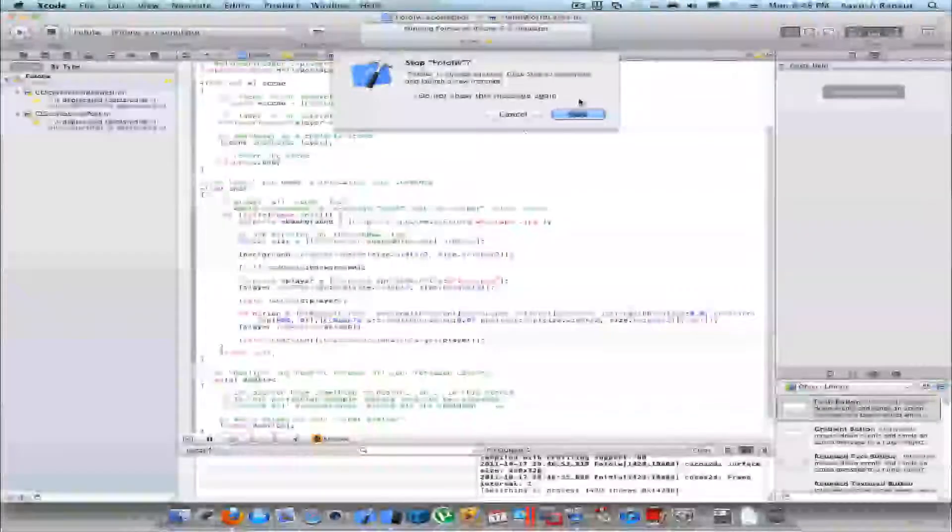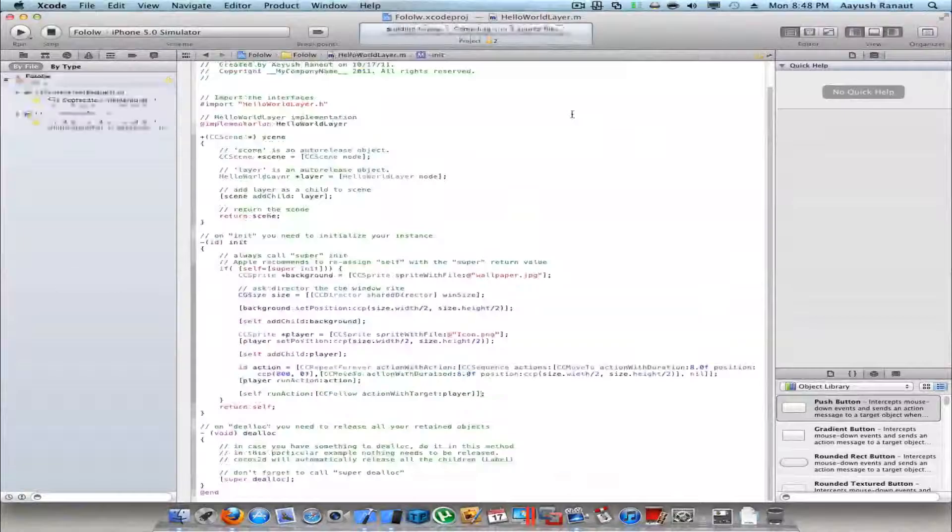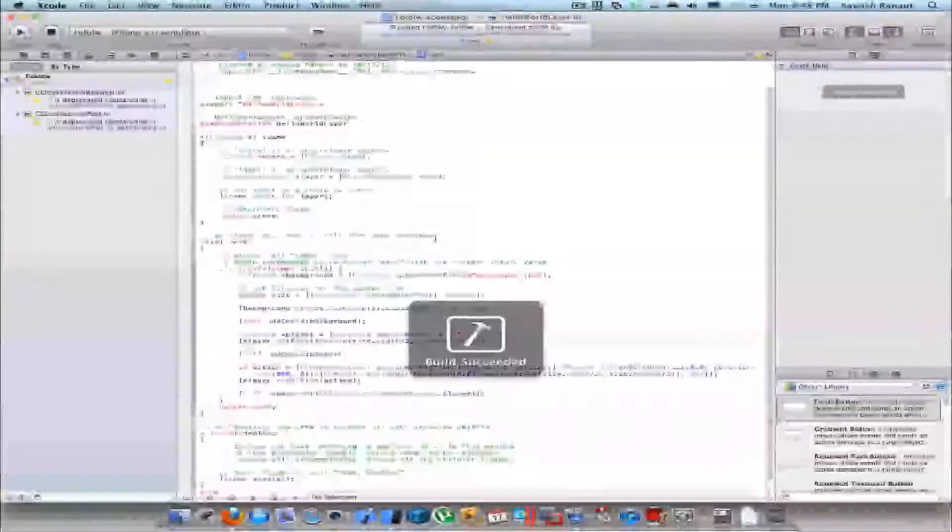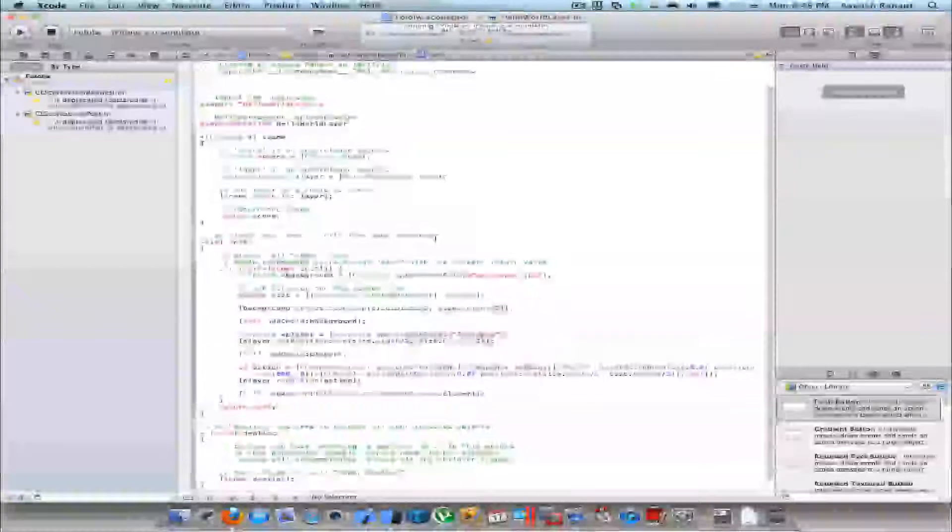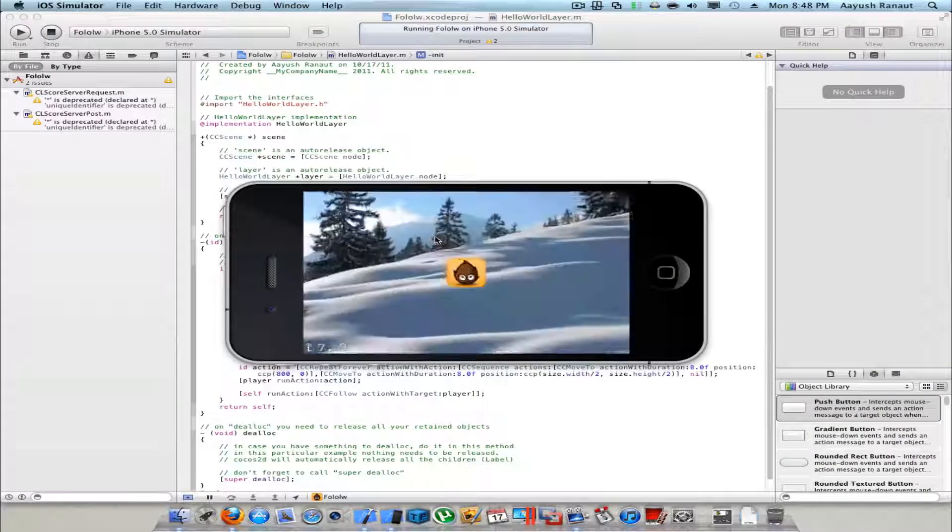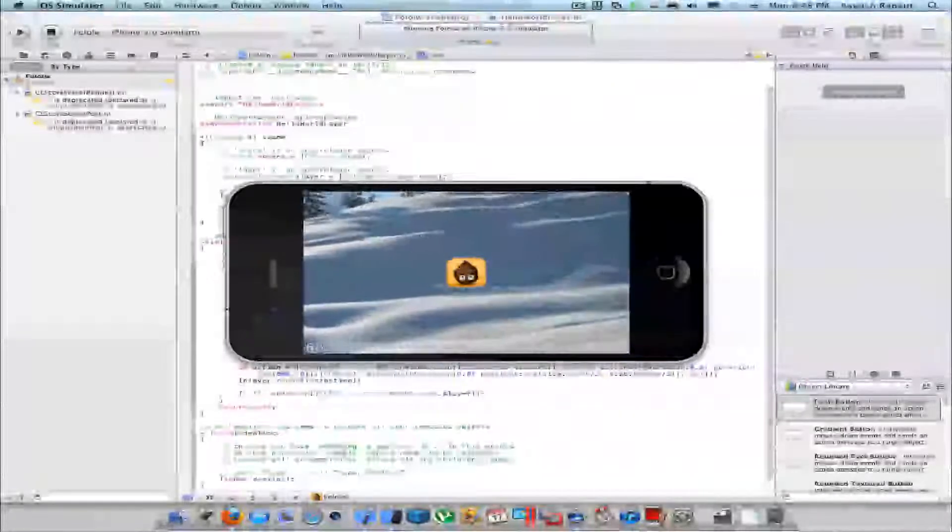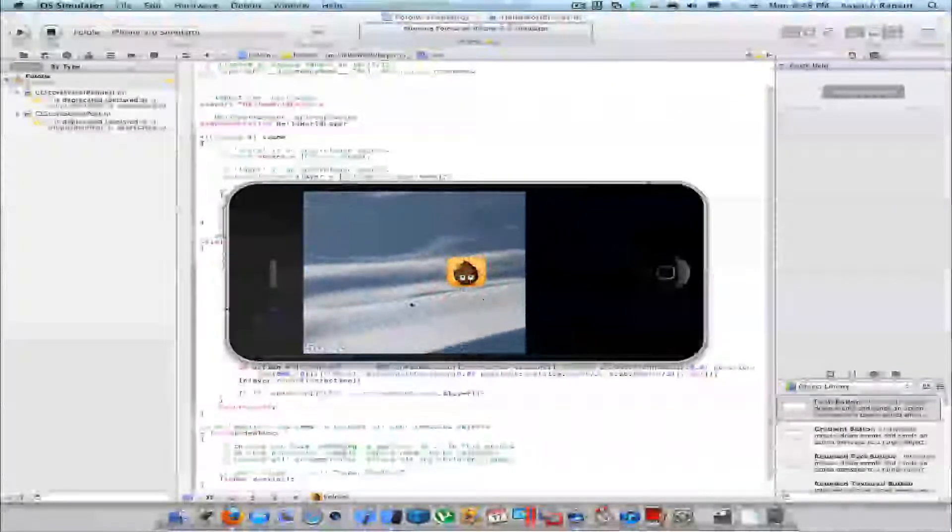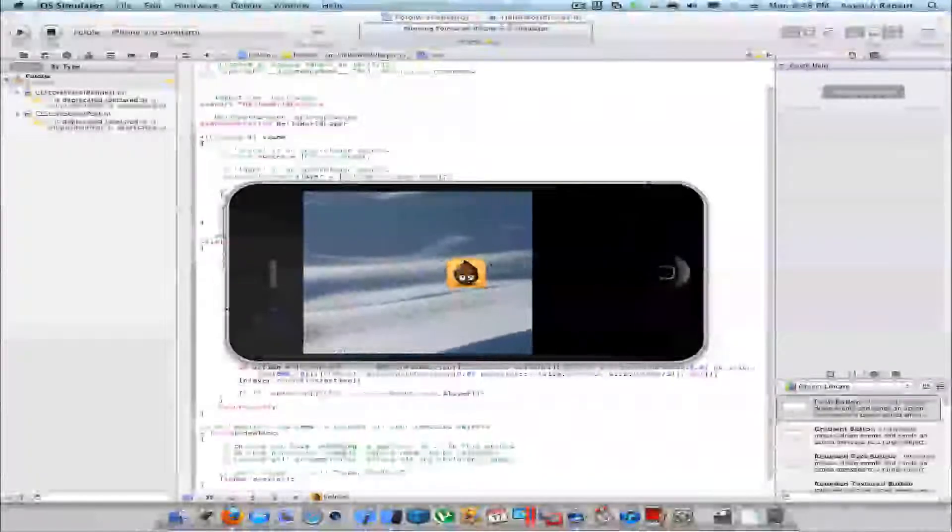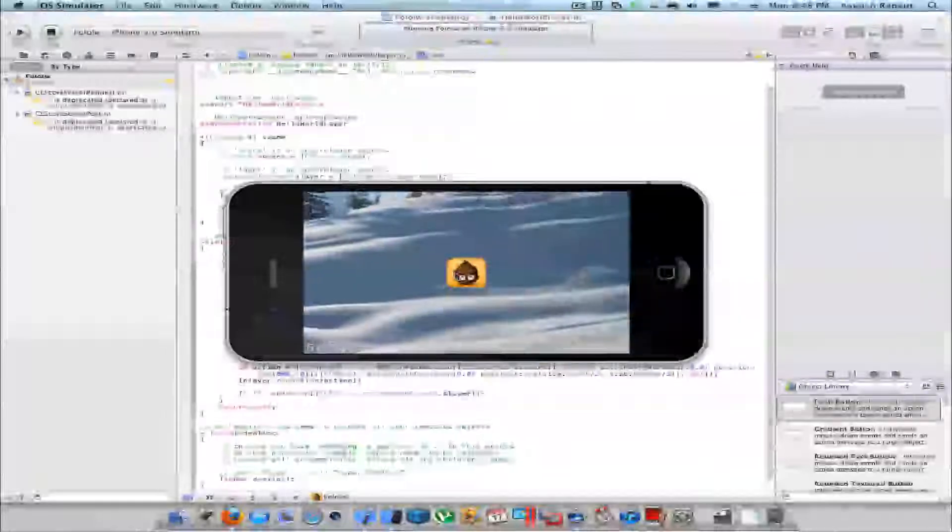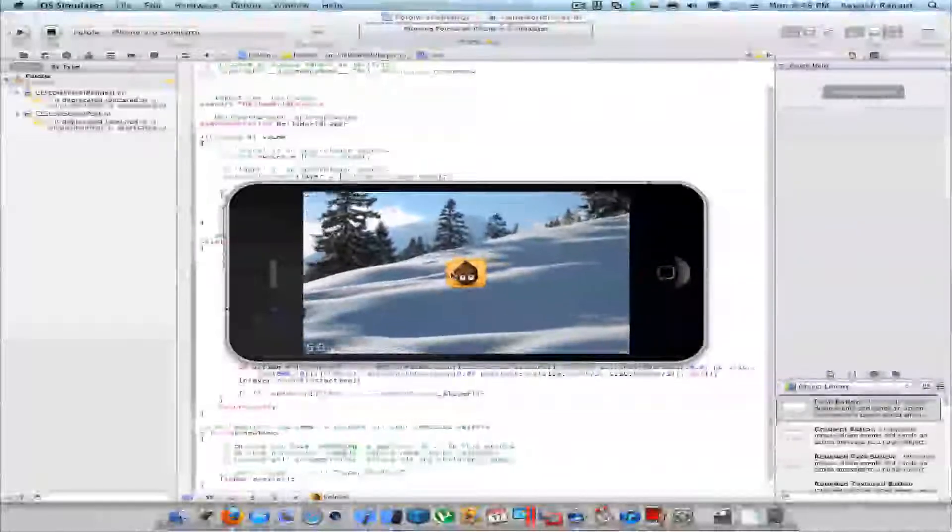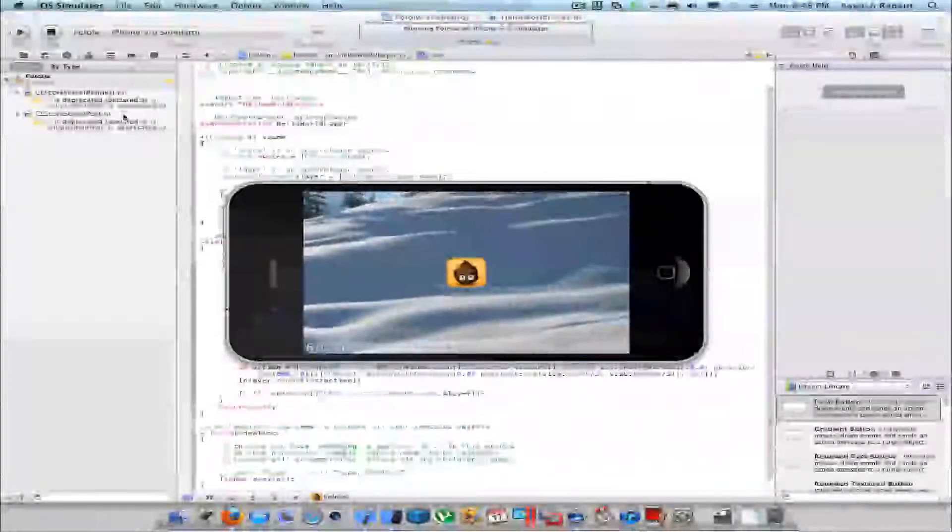And this time the wallpaper would move and your sprite would remain on the center. The sprite is constant over here and doesn't move off screen. It's great for RPG games as I told you before, and you could use this principle in your game.